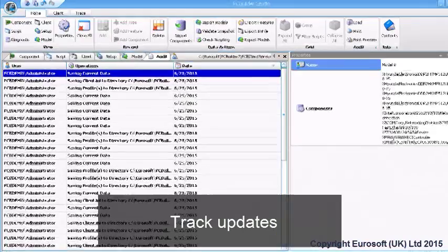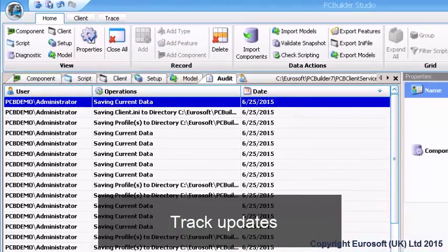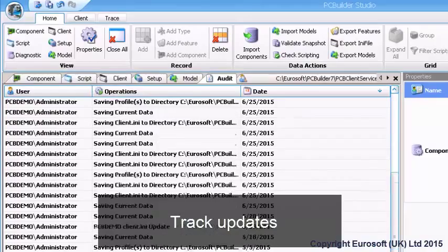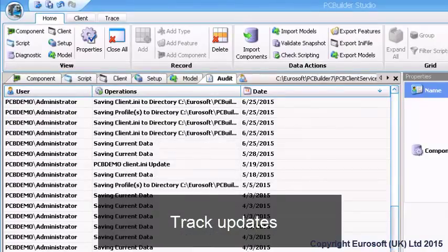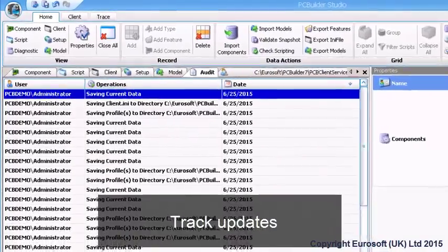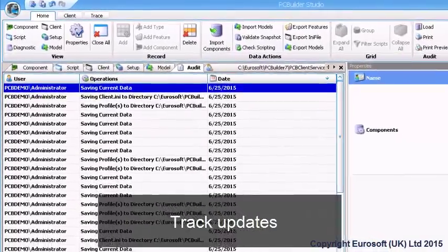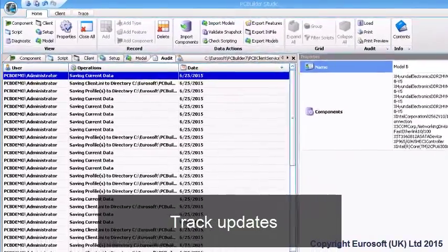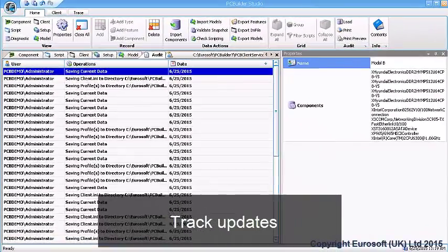The audit tab displays a record of all saves and deployments in PC Builder tracked by Windows user. Used in conjunction with the sensible network security policy, audit tracking provides identification and confirmation of operational updates.